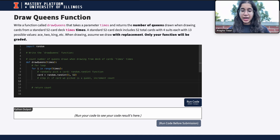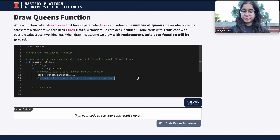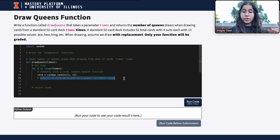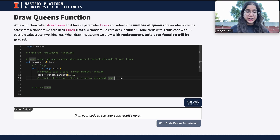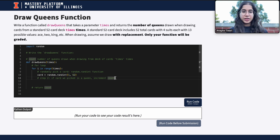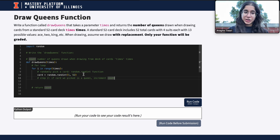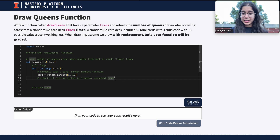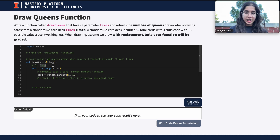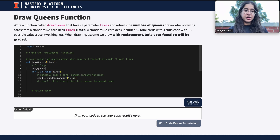Now for step two — if the card we picked is a queen, increment count — there are two things we need to do first. One is to define our aggregate count variable. Think about where it should be defined: the count variable represents the total number of queens picked across all simulations, so it should be at the very beginning of the function.